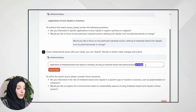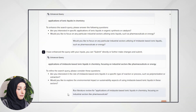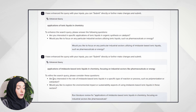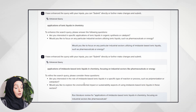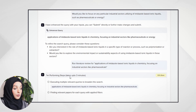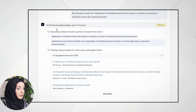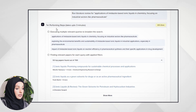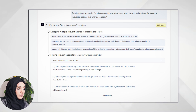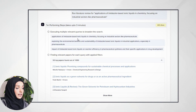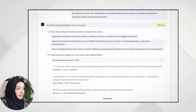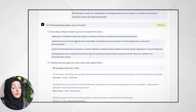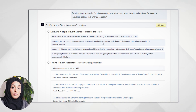You can submit directly or further make changes and then submit. This is the refined query that SciSpace Deep Review works on: 'Application of ionic liquids in chemistry, focusing on industrial sectors like pharmaceuticals.' I will press submit now — and you can also add more parameters from the suggestions.